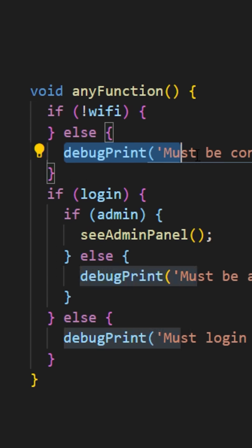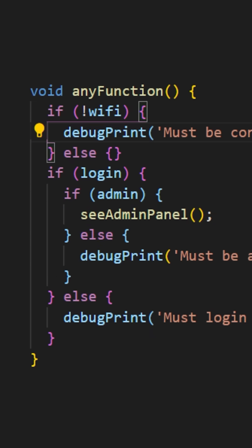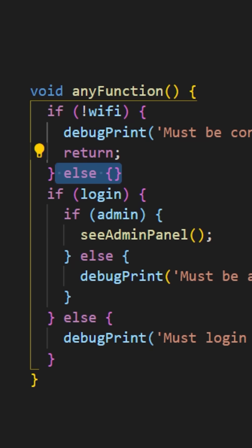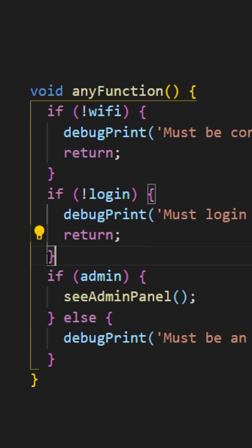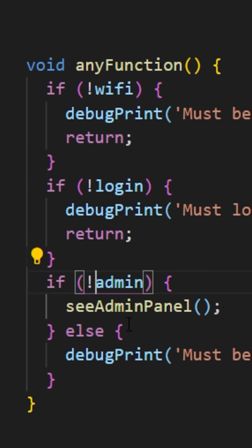Then I will debug print and I will return nothing. And you can do the same thing for the condition login. If the user is not logged in, then I will debug print and I will return nothing.